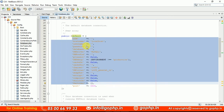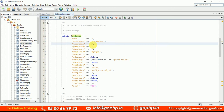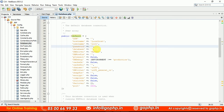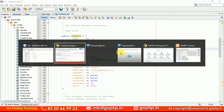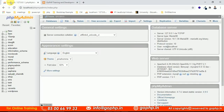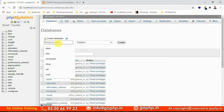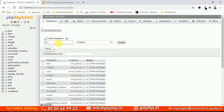For the configuration, the database username is by default root, and in a local server we don't have any password for the database. Now let me create a database called CI4. Let me go to the browser and create it quickly. The database name is going to be CI4.